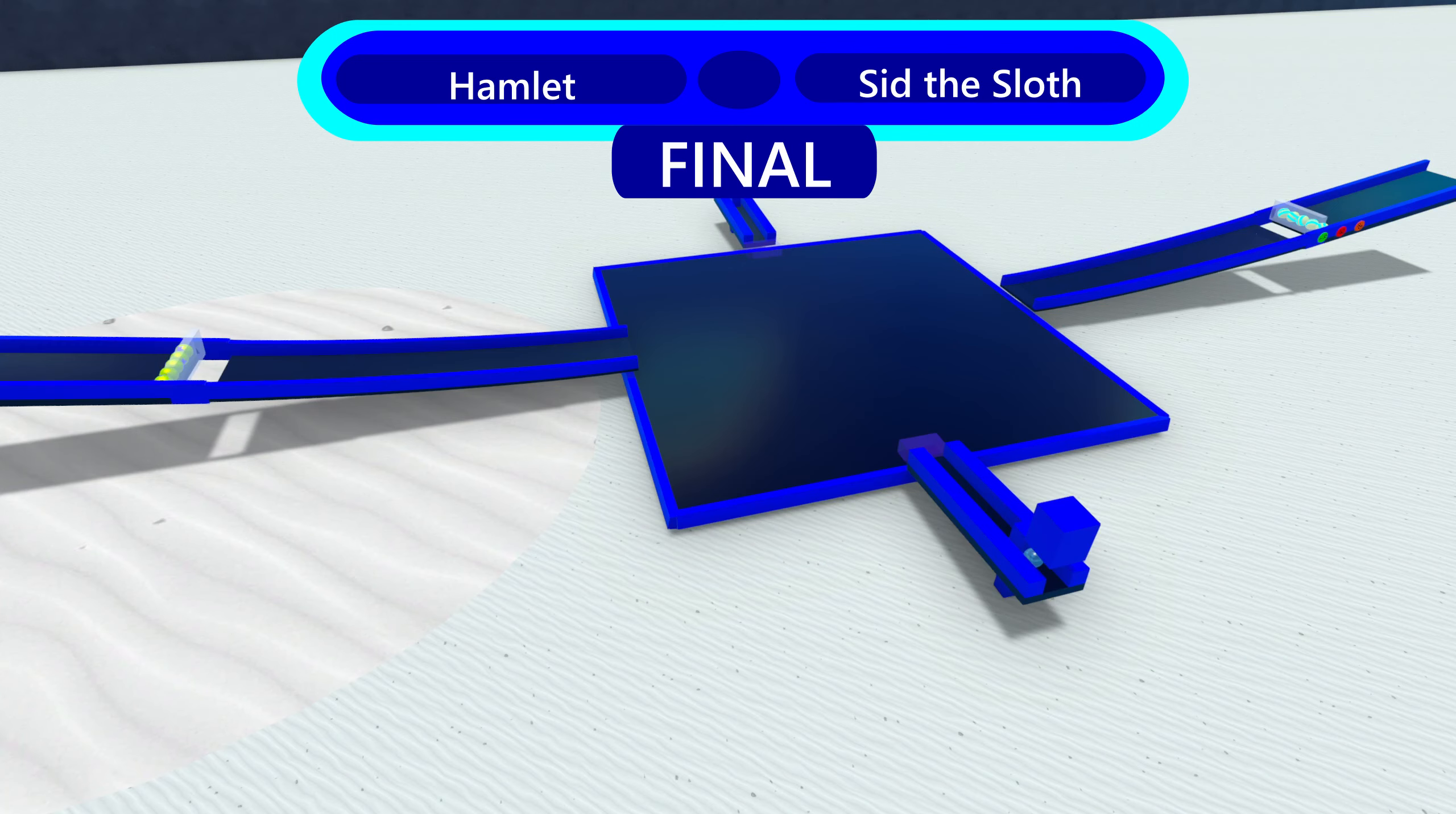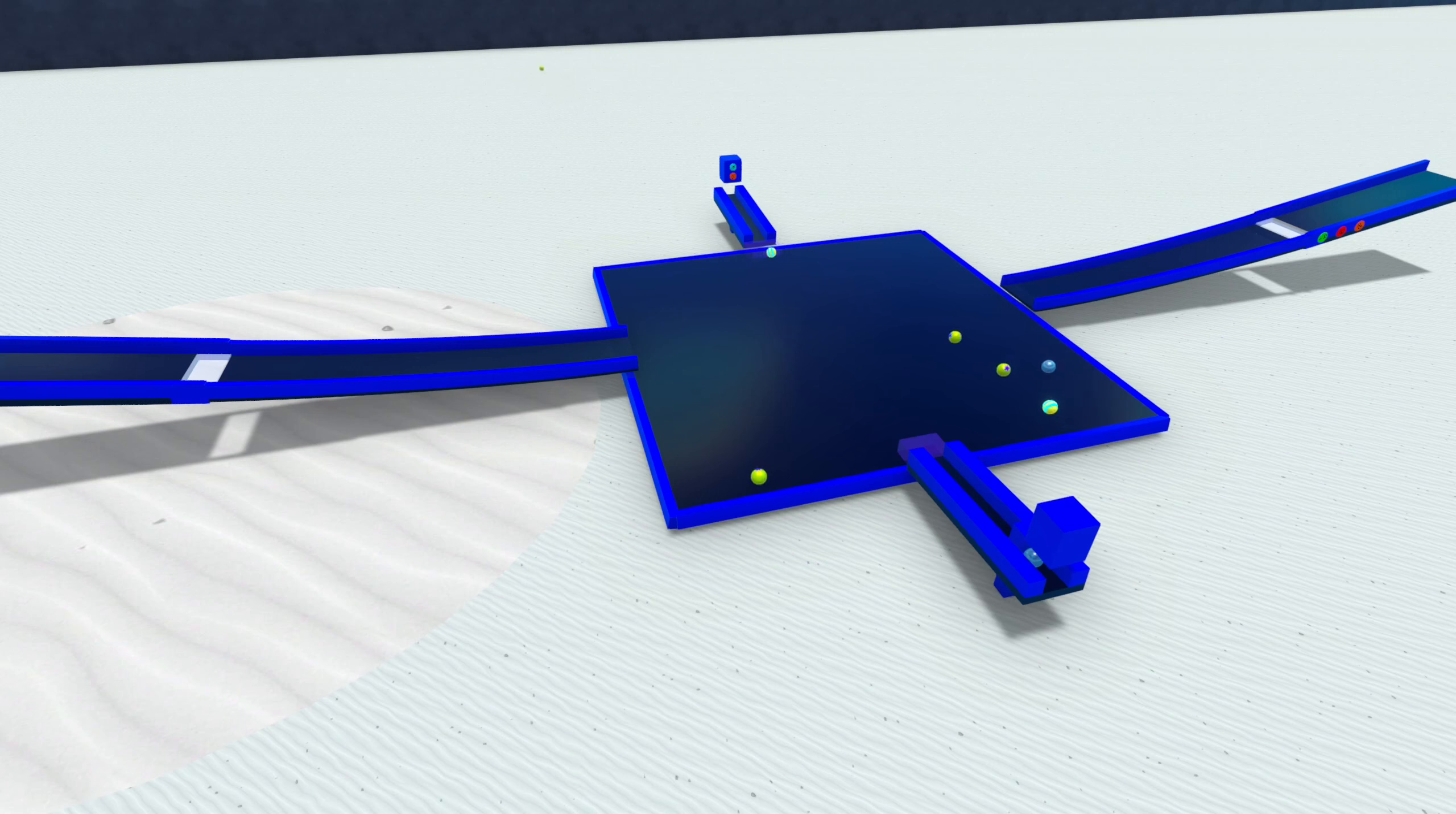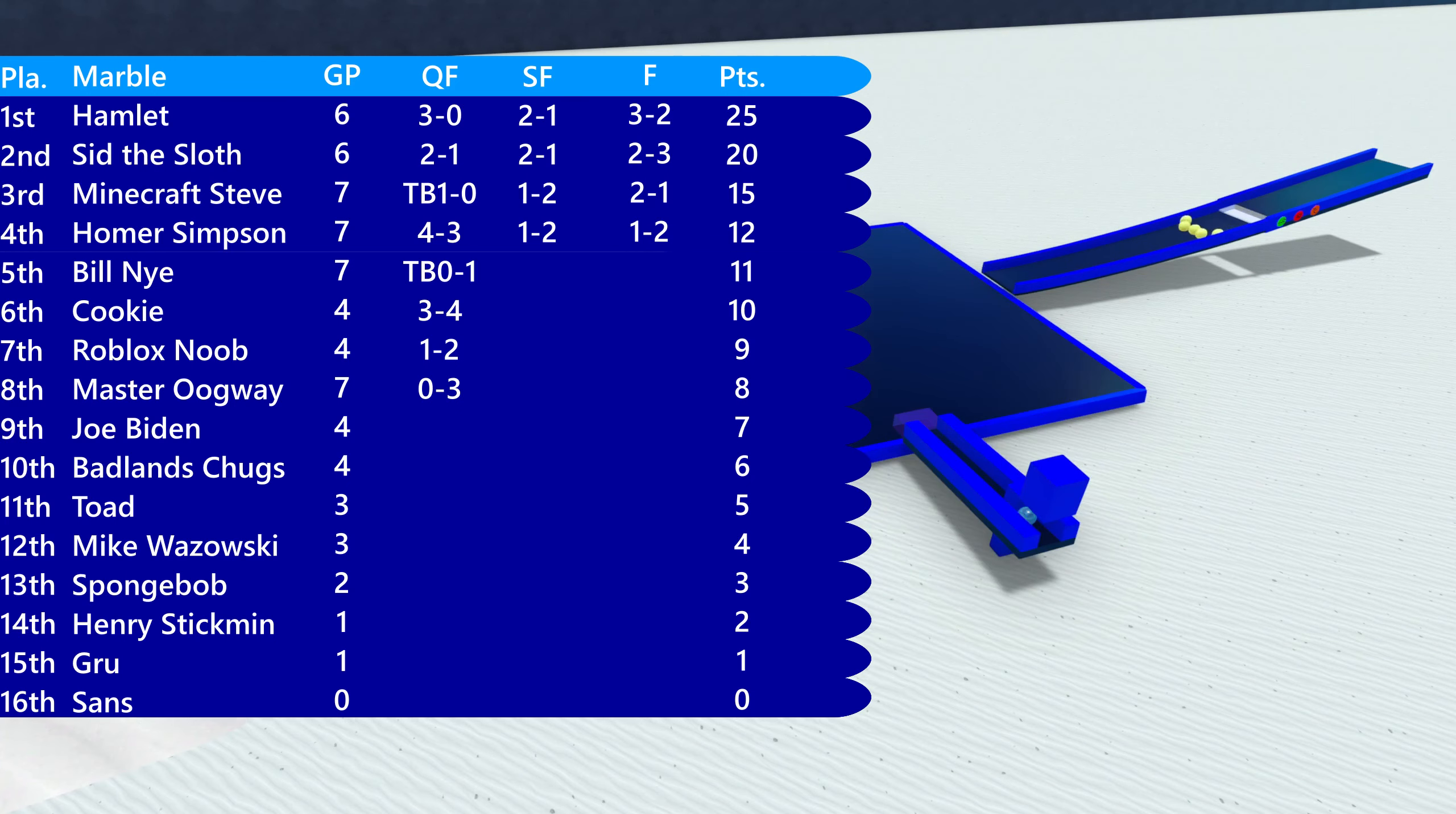They go into the final. Hamlet and Sid the Sloth. Two marbles around the 10th to 12th place area. And both have never won an event before. Oh, Hamlet! Hamlet does get one hit. Is it going to stay? Yes, it does! And that means Hamlet is going to win this event, his first gold of the season. Sid the Sloth. That is his third silver, I think. In this season, Minecraft Steve will take home the bronze.